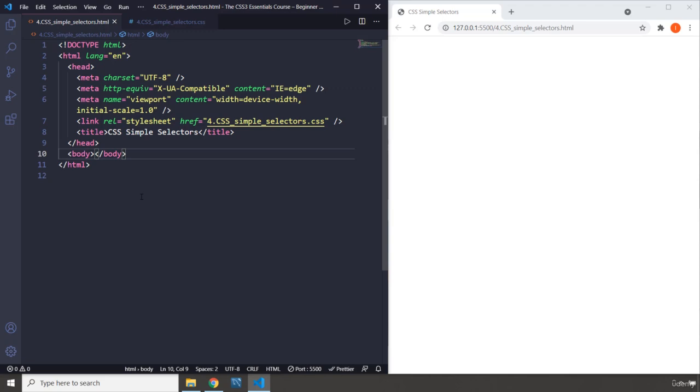In CSS, if you don't do the selection part, nothing else makes sense. So it makes sense that CSS selectors are a broad topic in CSS.